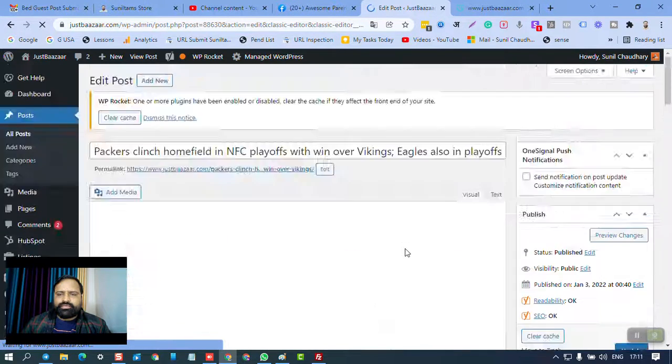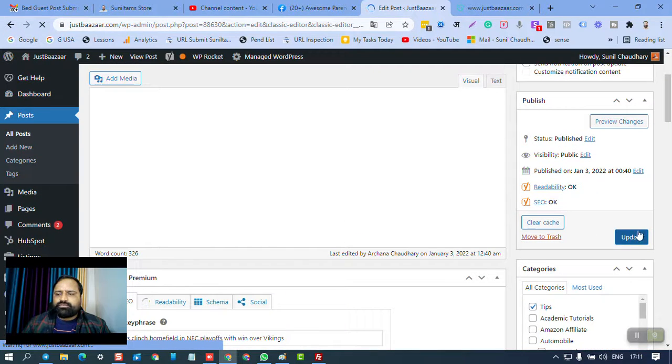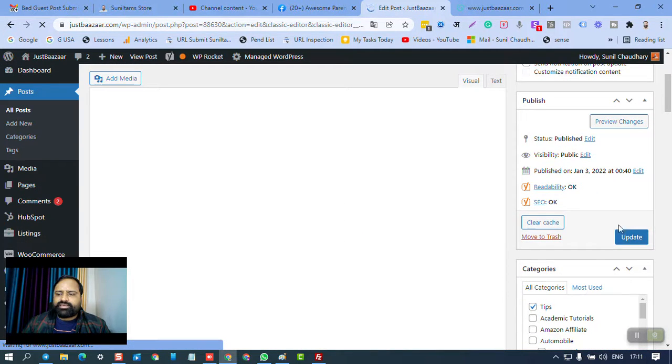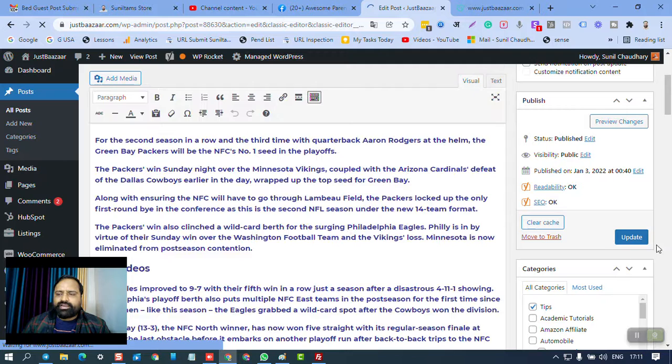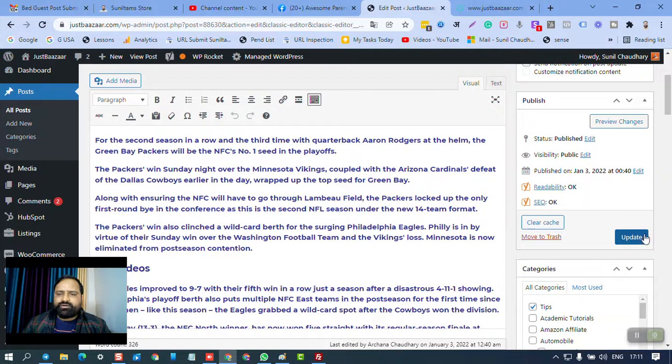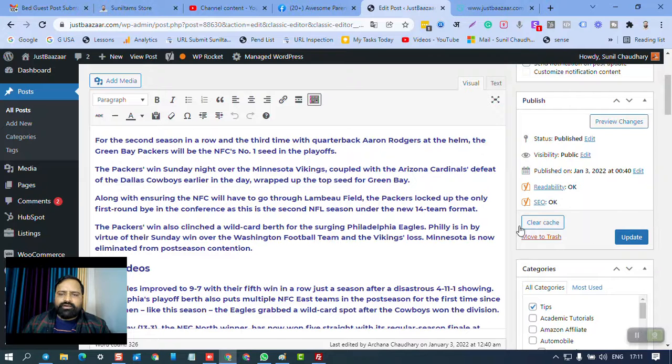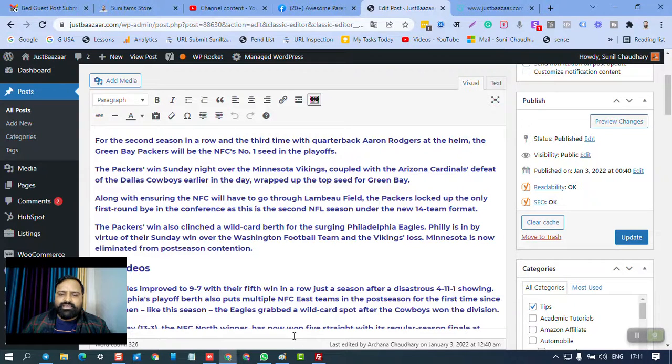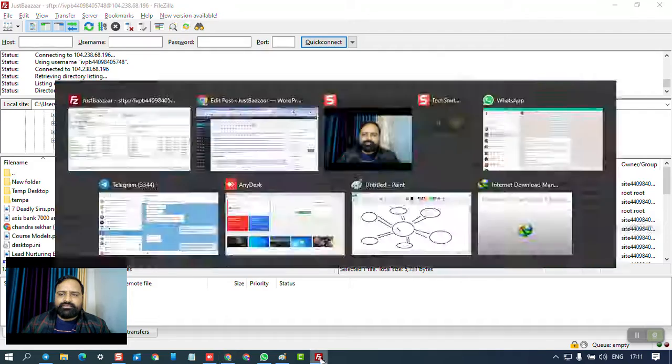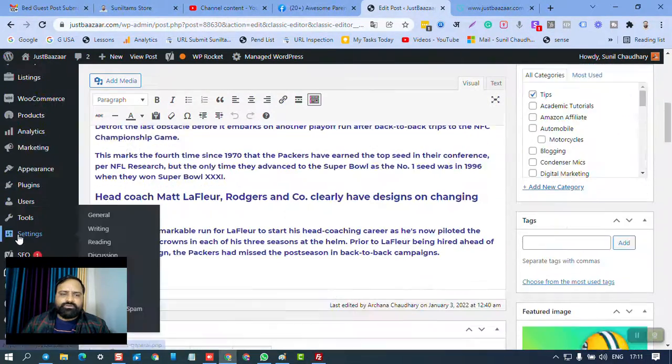here you have this Publish button or Update button. This button is deactivated or not highlighted like it is highlighted right now. So this button stops working. After deleting the .htaccess file from FileZilla and restoring it from dashboard,